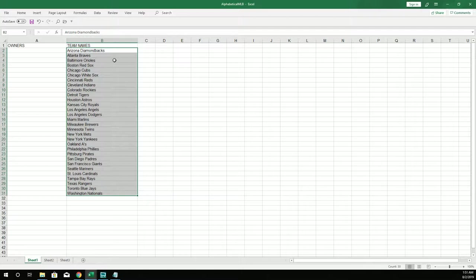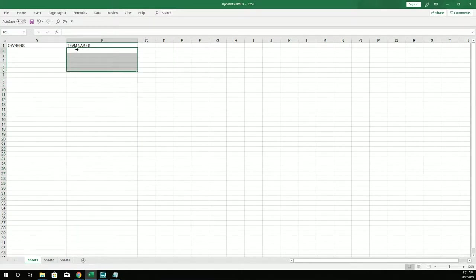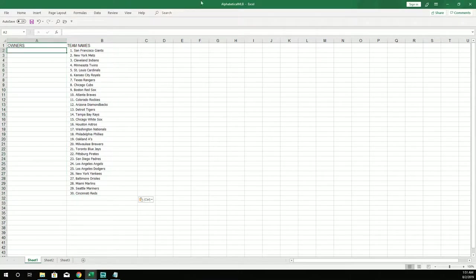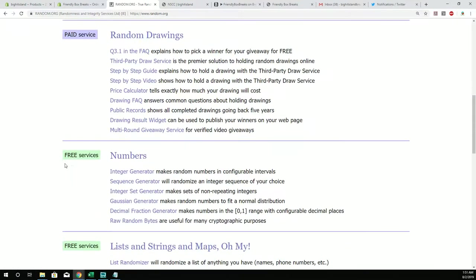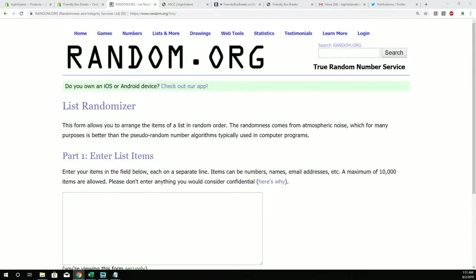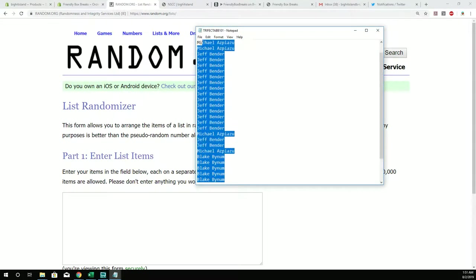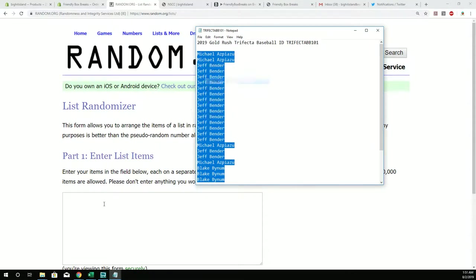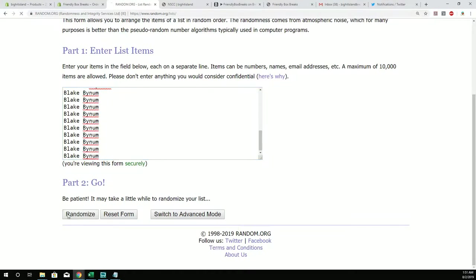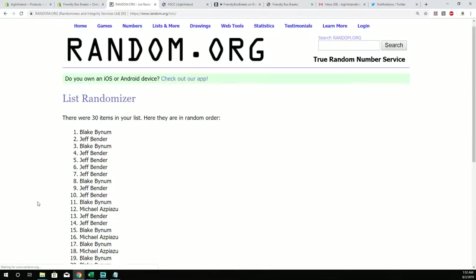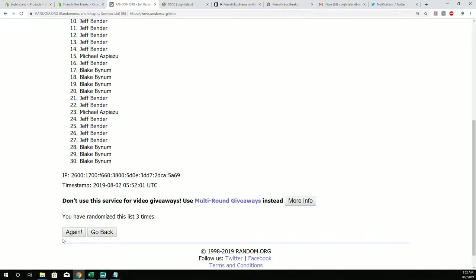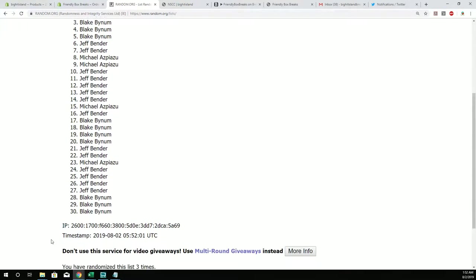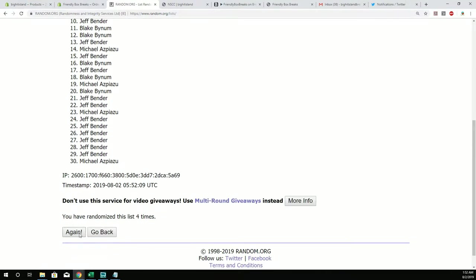So here we go, let's random the teams here. Let's take all the teams, pop them in here, get them randomed seven times through. That's one, two, three, four, five, six, and seven.